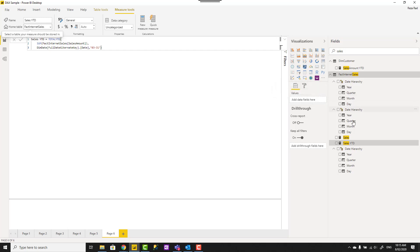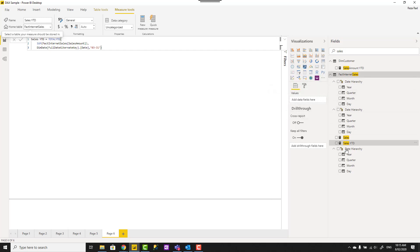Some people prefer to keep their measures under their related table which is also fine. Another thing about measures is that you can put them under a folder called display folder. Check out my other blog post about how to create display folder to organize your measures even better.